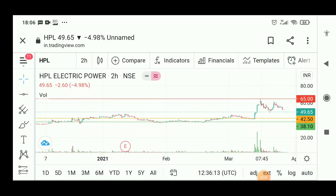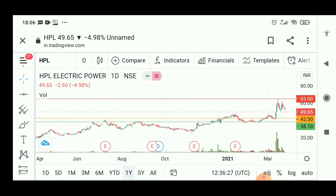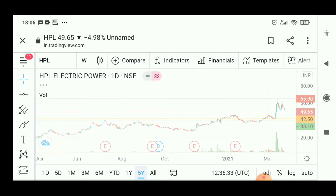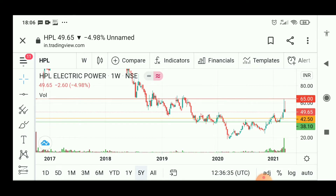Hello friends, welcome to Archie's Talk Business News. Today I am going to give a brief detailed note about HPL India. It is a power utility sector company having industrial appliance, domestic and commercial applications.